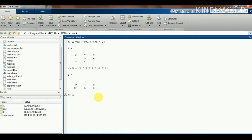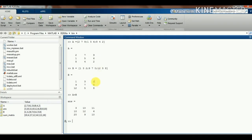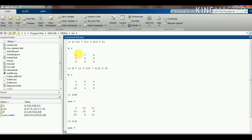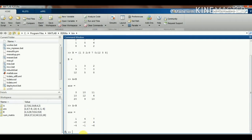Now I will do some arithmetic operations such as A plus B. The result you can see: 2 plus 1 is 3, 7 plus 3 is 10, 9 plus 2 is 11 — likewise the addition is happening. Then we will do subtraction, A minus B. The subtraction is also done: 2 minus 1 is 1, 7 minus 3 is 4, and so on.